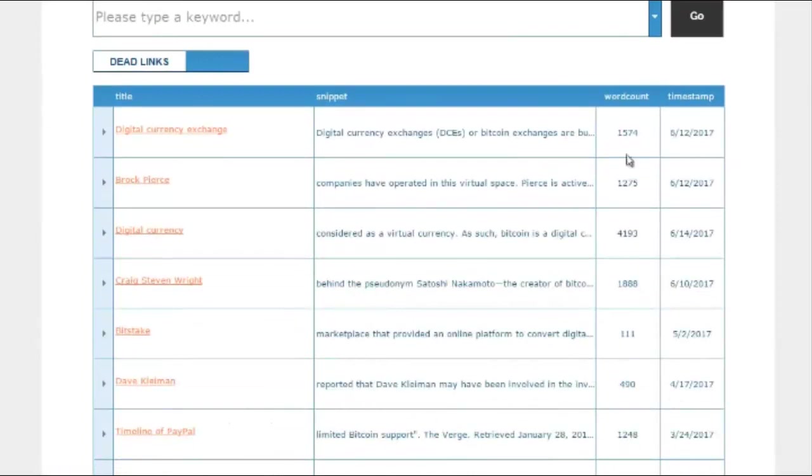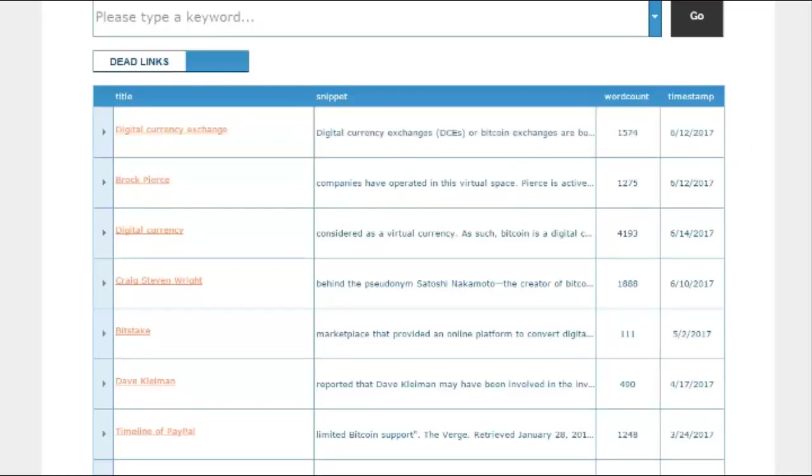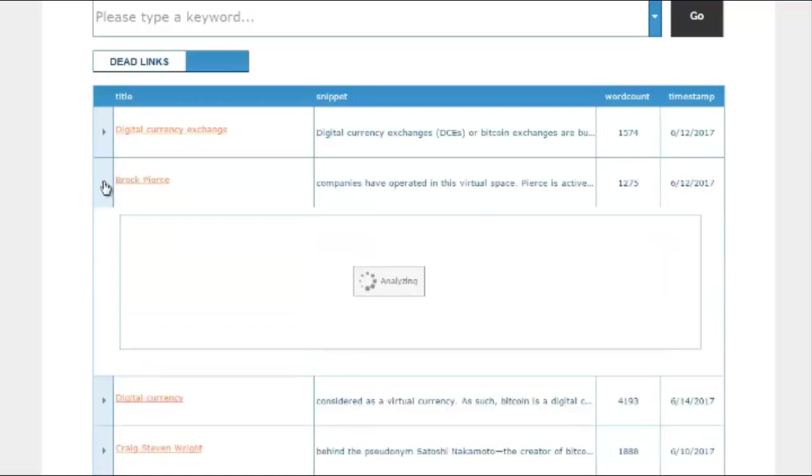The results returned show the title of the article and the search term snippet along with the word count of the article. Clicking on the title of the article will take you to the article itself on Wikipedia. Clicking on the arrow to the left of the result will open up a new subtable showing the dead link results found on the page.